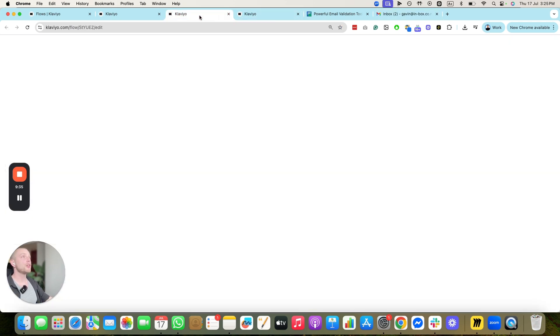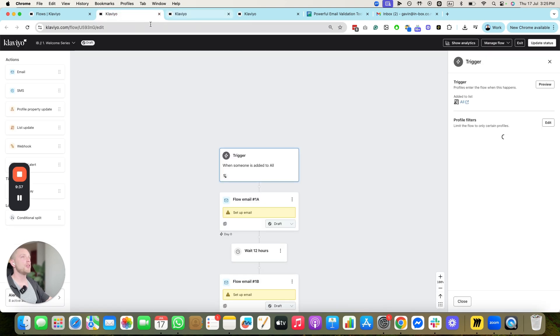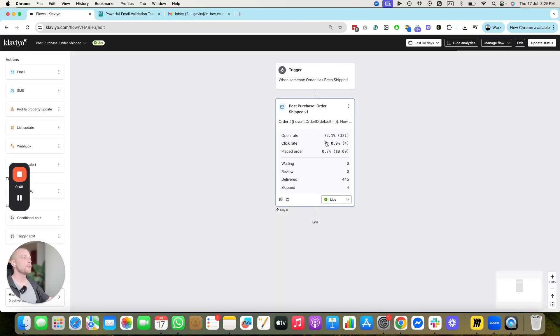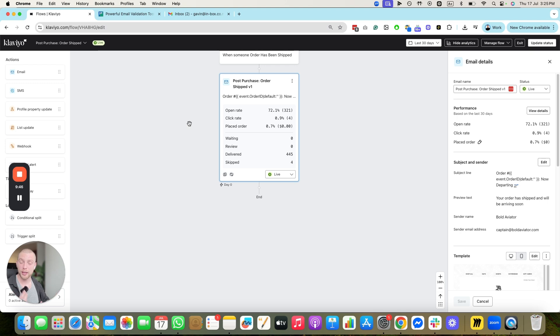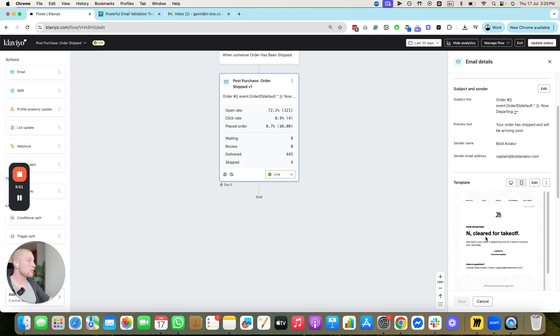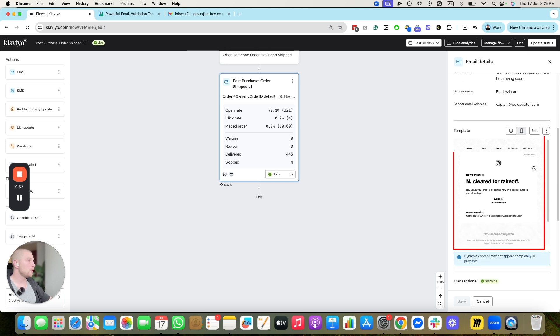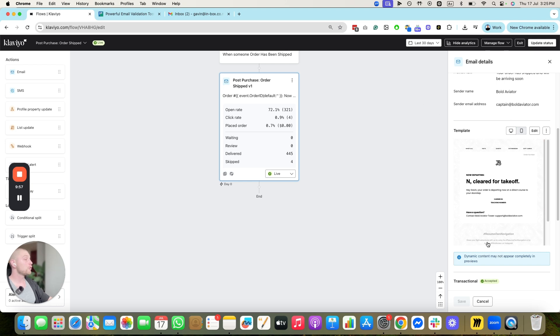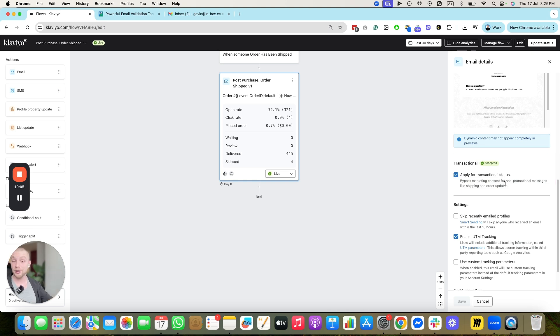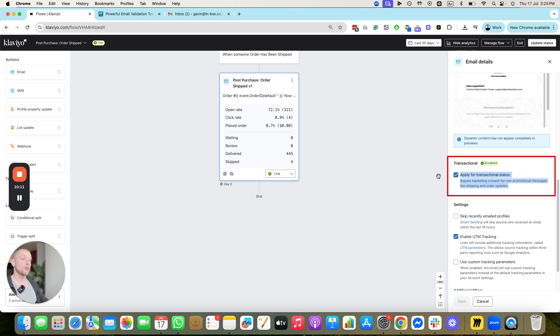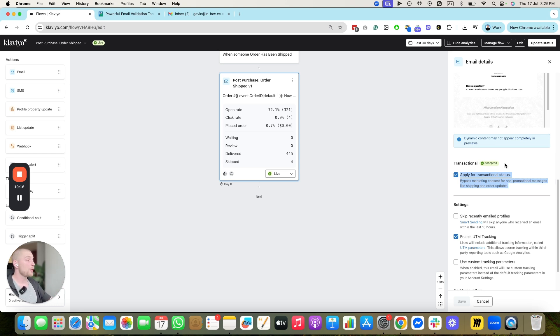So, go into Klaviyo, go into the email, close these tabs here, click the email that you want to be applied for transactional. Note, it has to be a transactional email, an email that relates to the order that the person's done or an account update, and it can't have any sales material in it. Notice this email doesn't have any sales emails. It's just telling them about their order being shipped. Scroll down, and you see this box here? You have to tick Apply for Transactional Status, and it'll send that to Klaviyo to review and then give it transactional status. Note, you won't be able to apply for transactional status of emails that have an A-B test running. Make sure the email doesn't have an A-B test running when you apply for transactional. That's really going to help your overall deliverability.